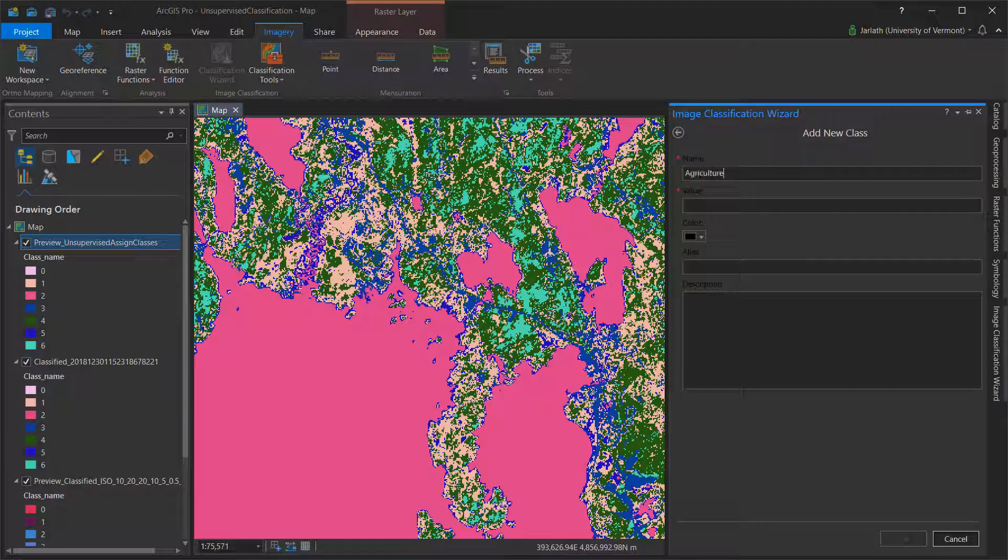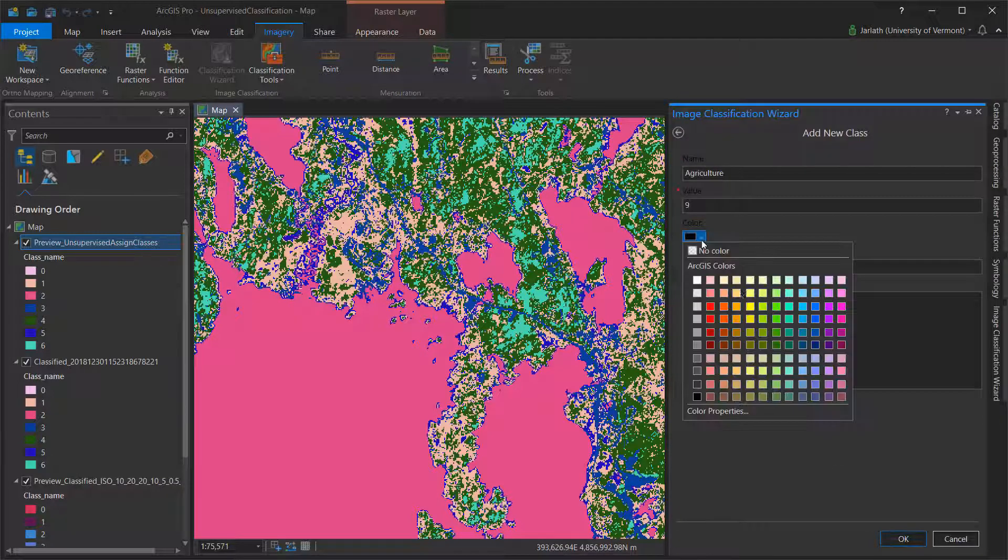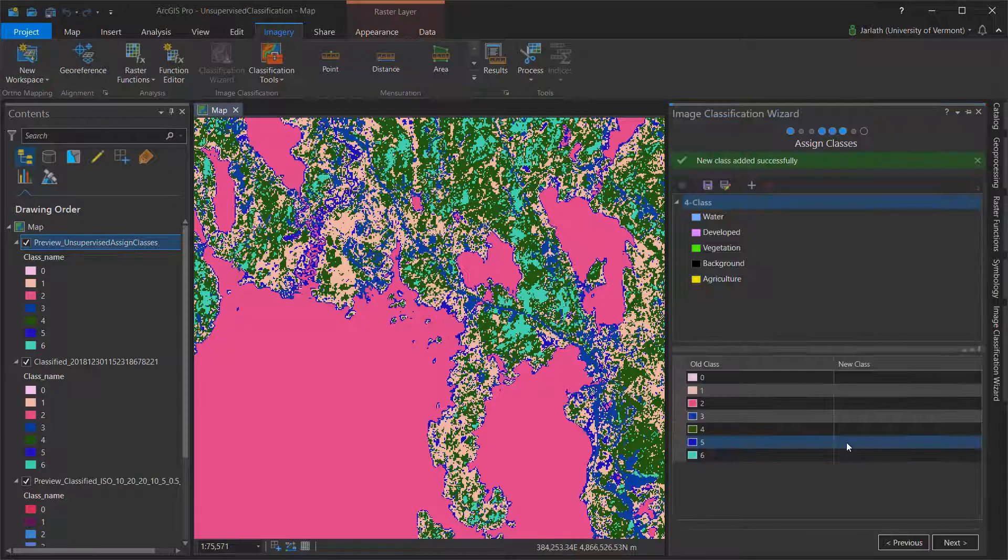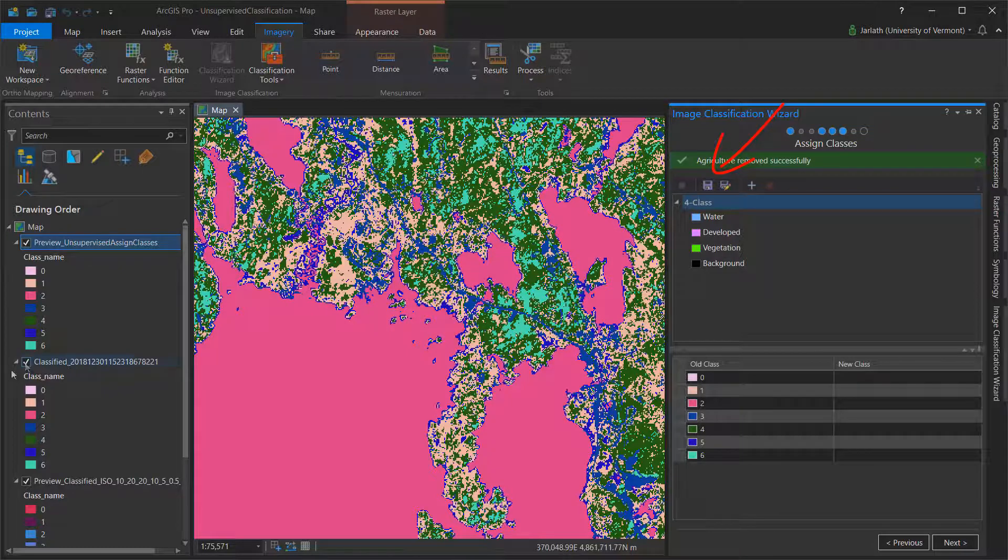And then finally, if you're happy with your classification schema and are considering reusing it in the future, be sure to save it using one of the save options.